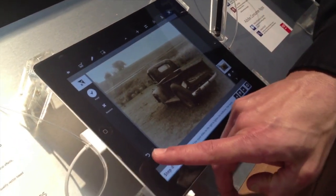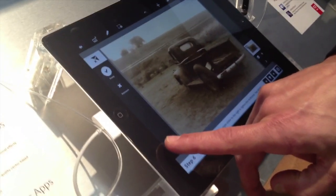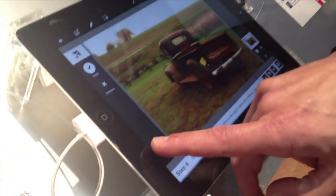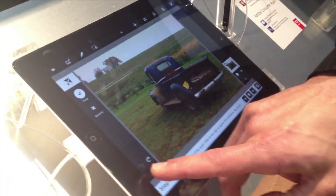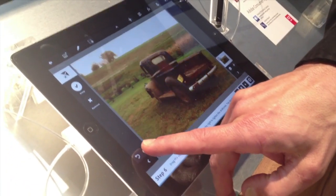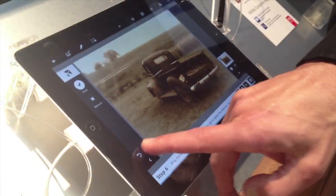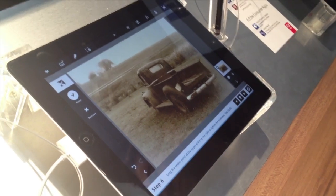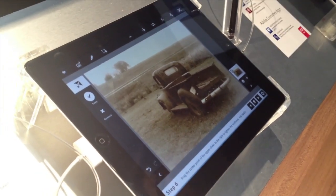It also has 60 levels of undo, so I can step back and also redo. 60 levels — yes.